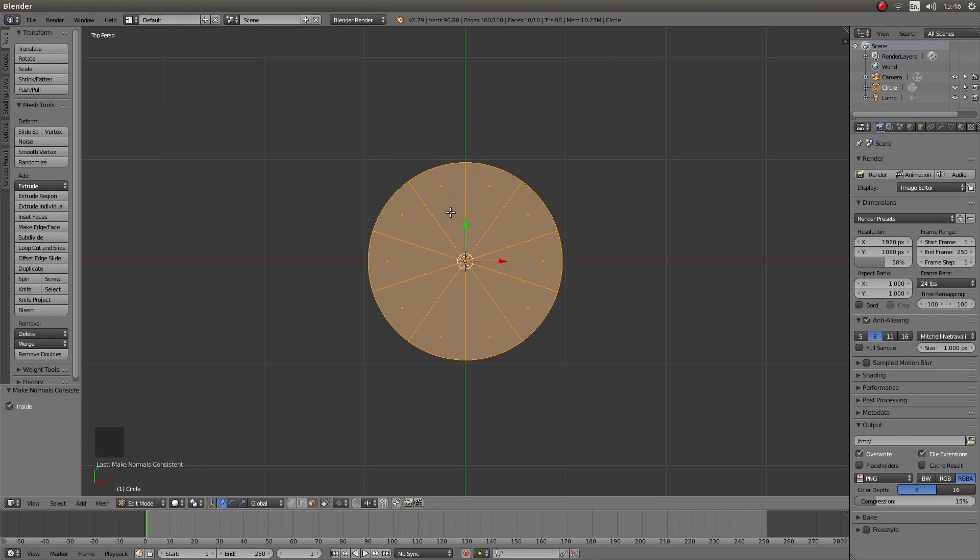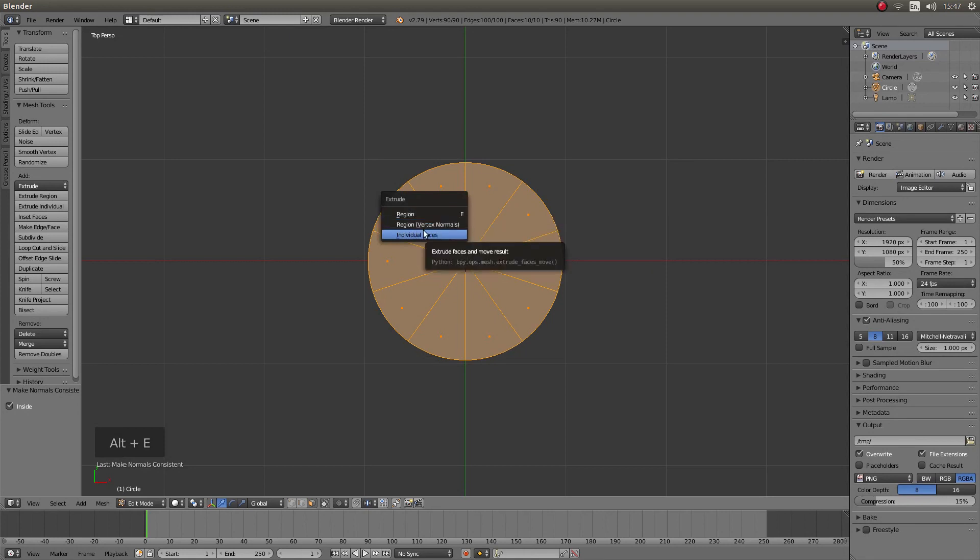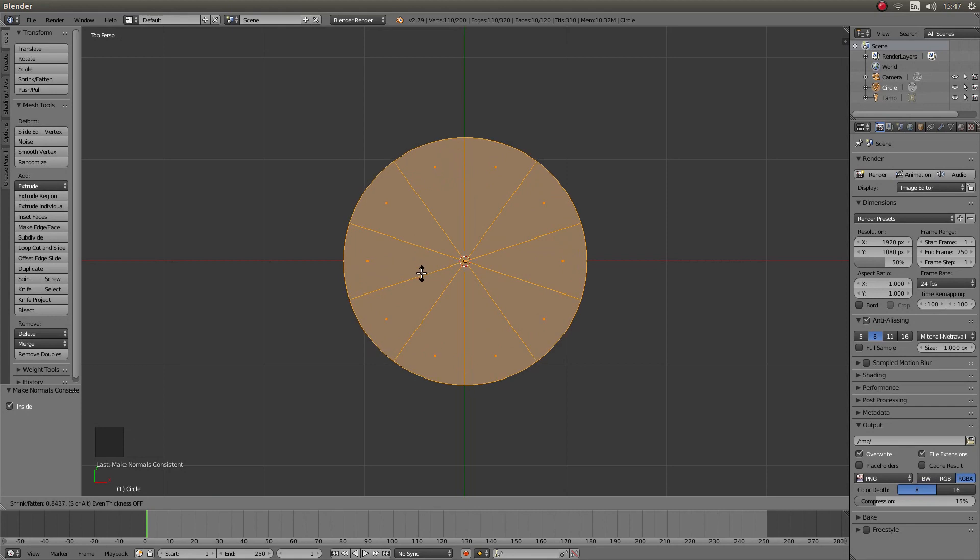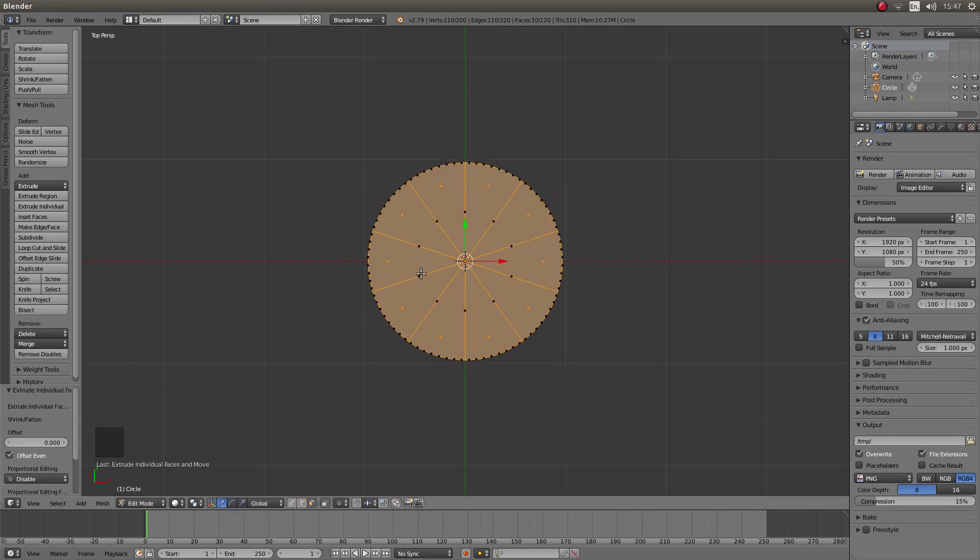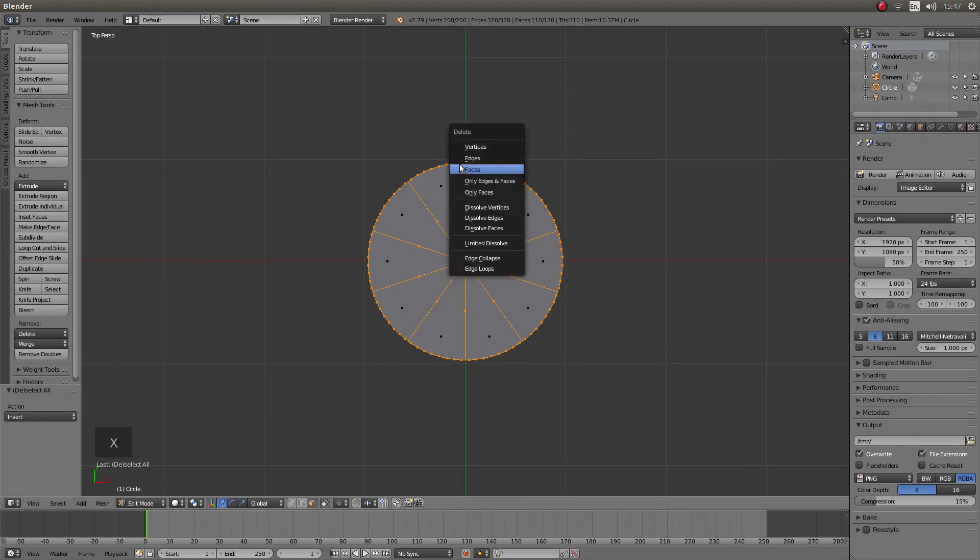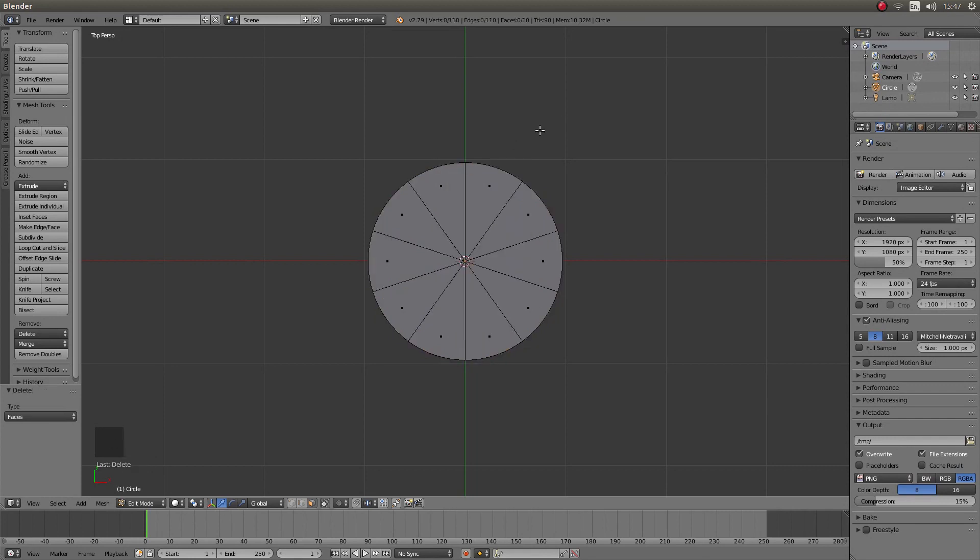Once you have done that hold down Alt followed by E and left click individual faces. Drag your mouse down then right click. Press CTRL I to invert your selection then press X and left click on faces.